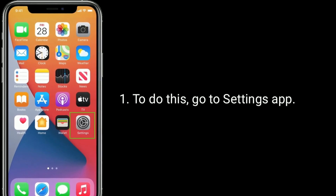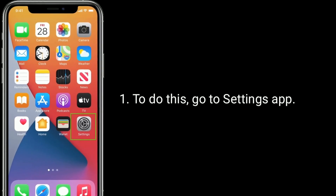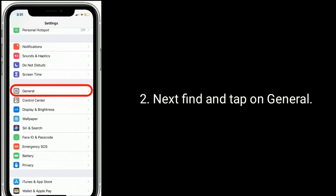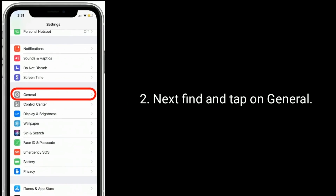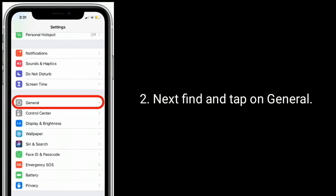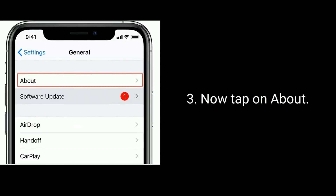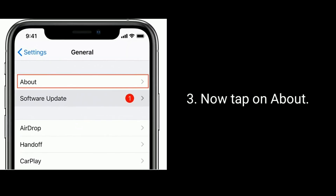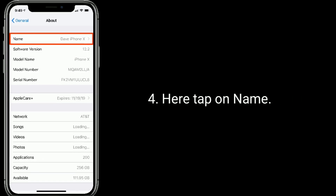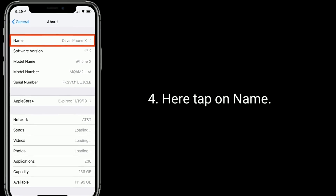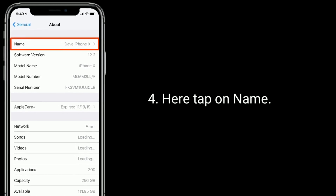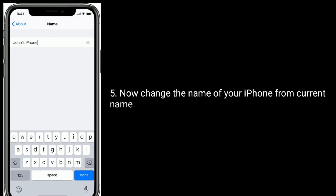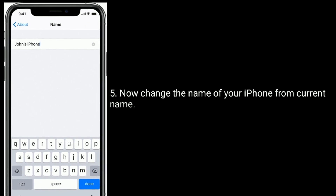To do this, go to the Settings app, then find and tap on General, now tap on About, here tap on Name, and change the name of your iPhone from the current name.